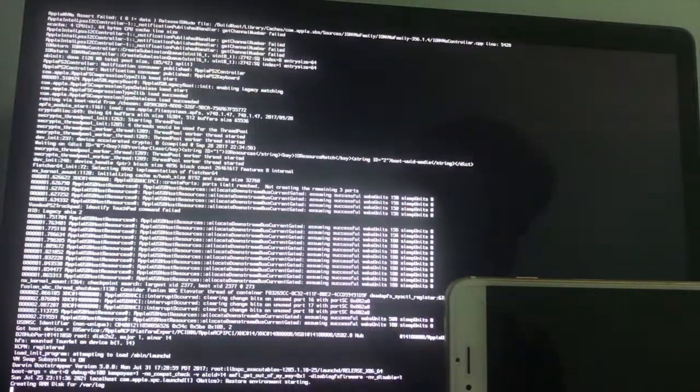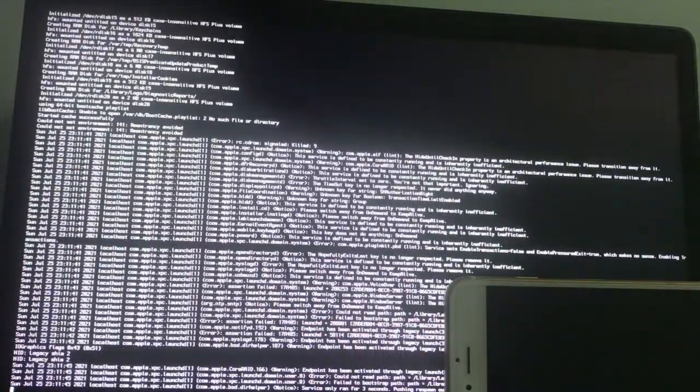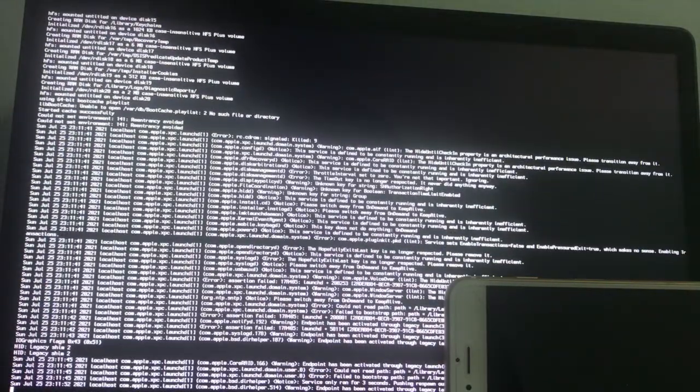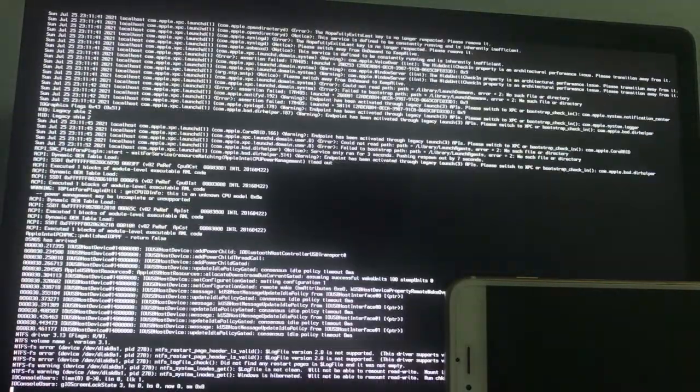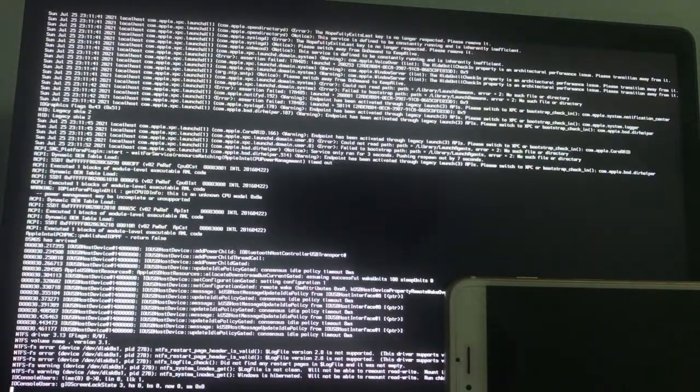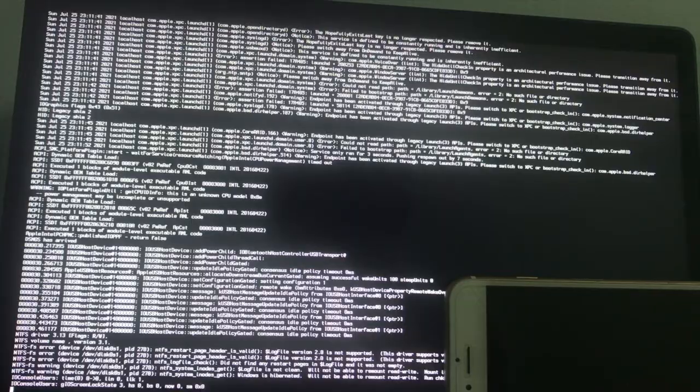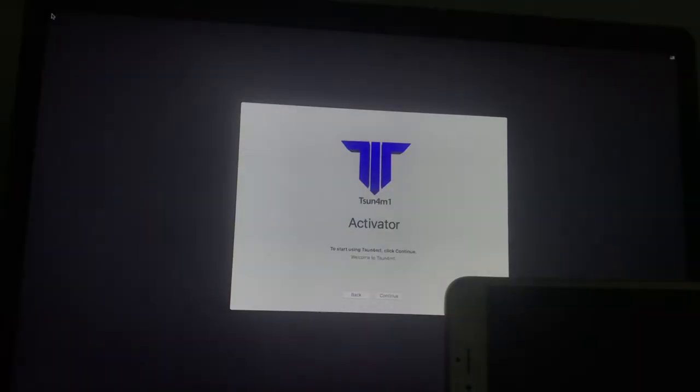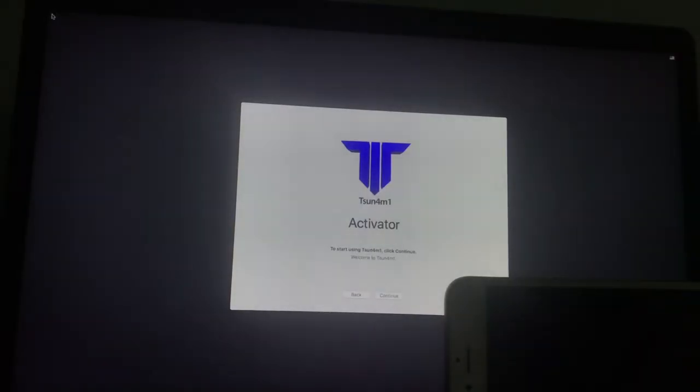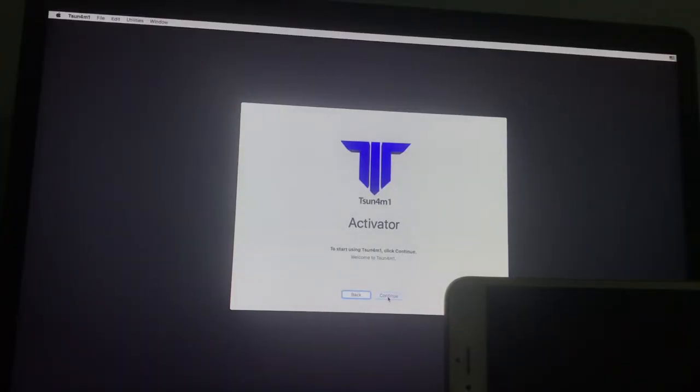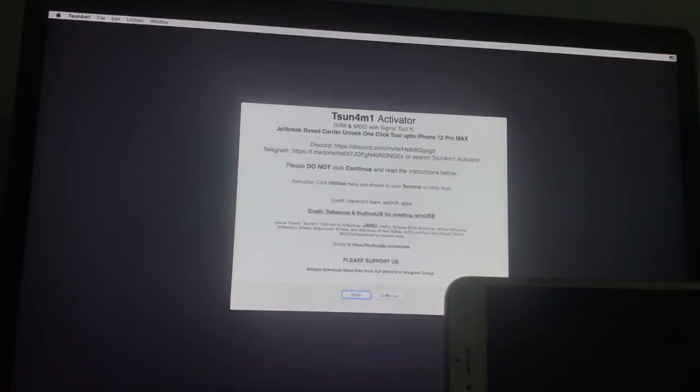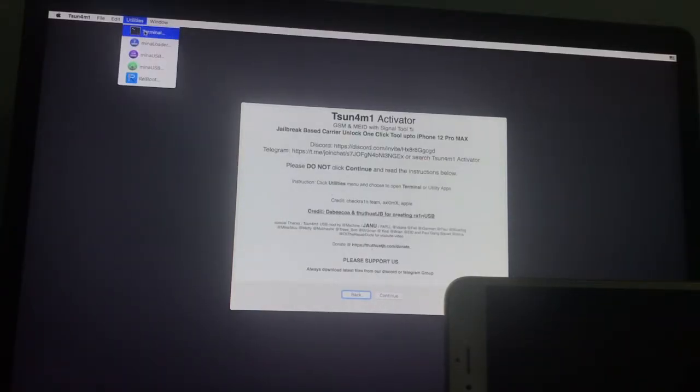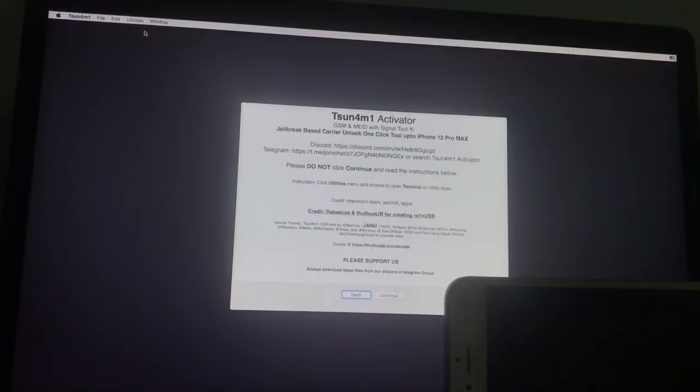Once loaded to Tsunami USB, click Continue. Click Utilities Terminal. Enter the following command. I'll be giving the command in the pin comment. Type RG and press Enter.